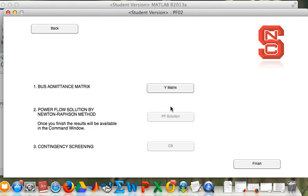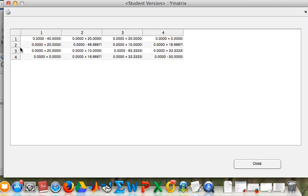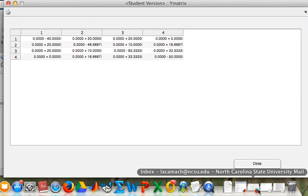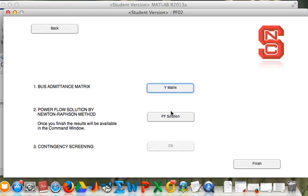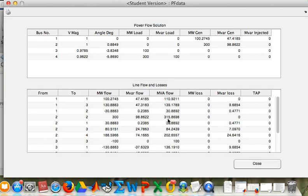Now we are able to see the results. This is the admittance matrix. This is the power flow solution. We will see here the power flow and the line flow and losses.